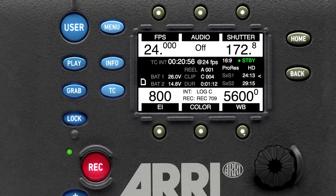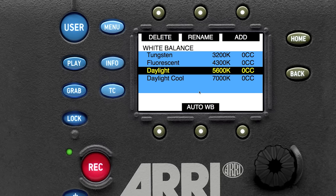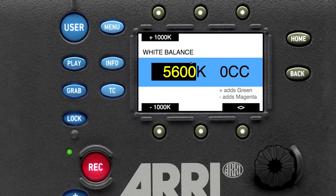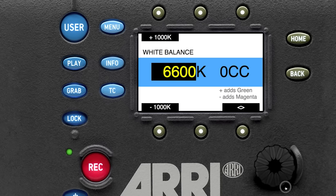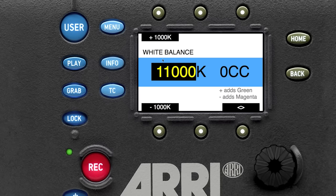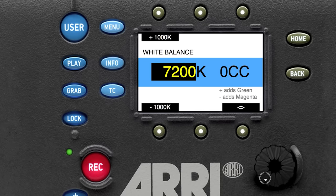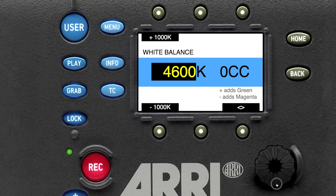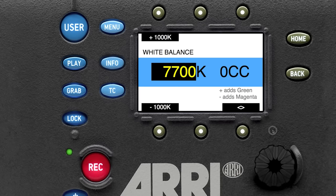What I have here is a simple camera menu, and I'm going to go into the white balance. You can see there are already some presets: tungsten at 3200K, fluorescent at 4300K, daylight, and daylight cool. We're going to add our own custom one. The range goes from 2000 all the way up to 11,000 Kelvin. Most cameras go from around 2500 up to the mid 8000s, but this camera has a great range of 2000 to 11,000.